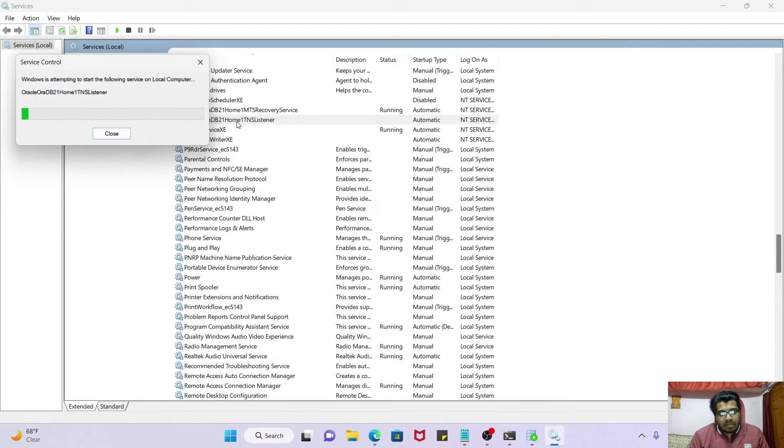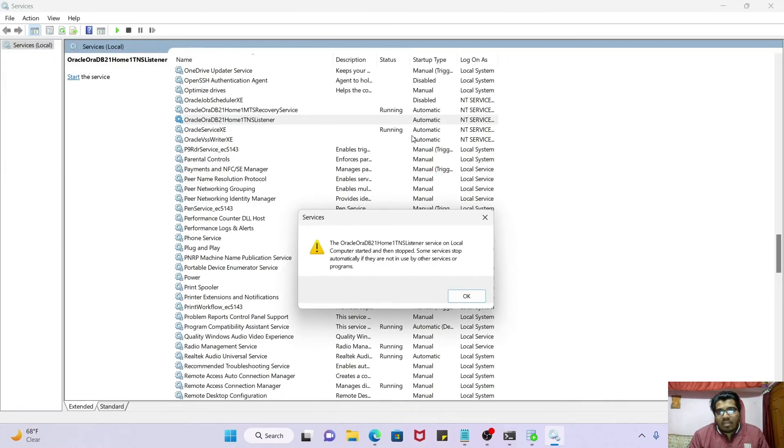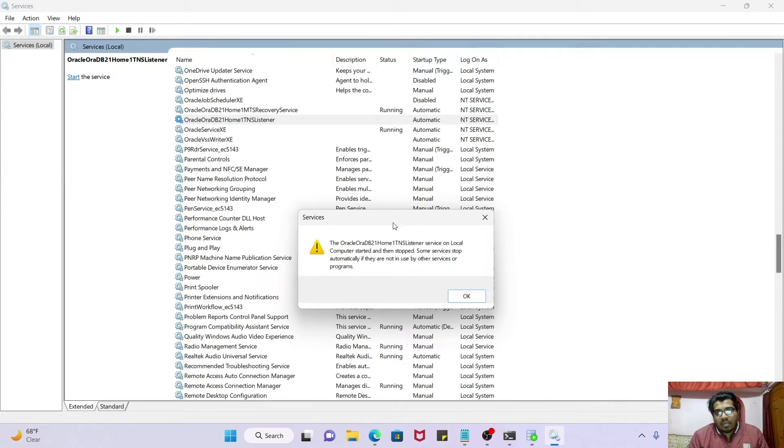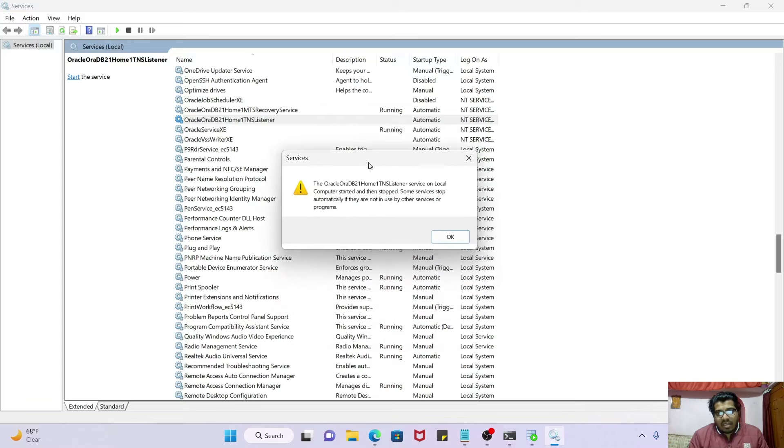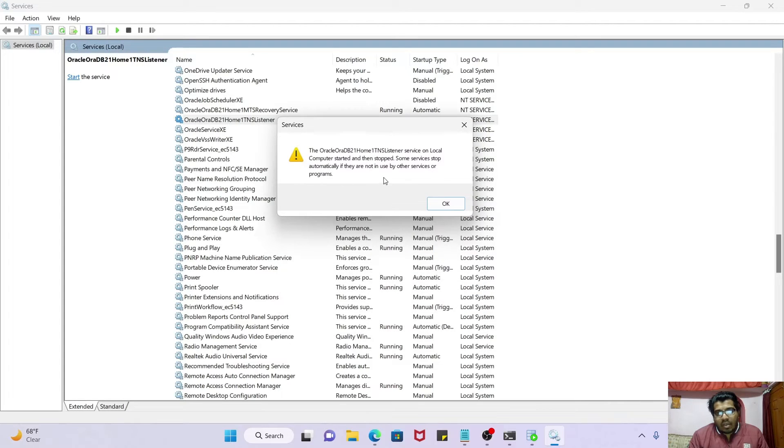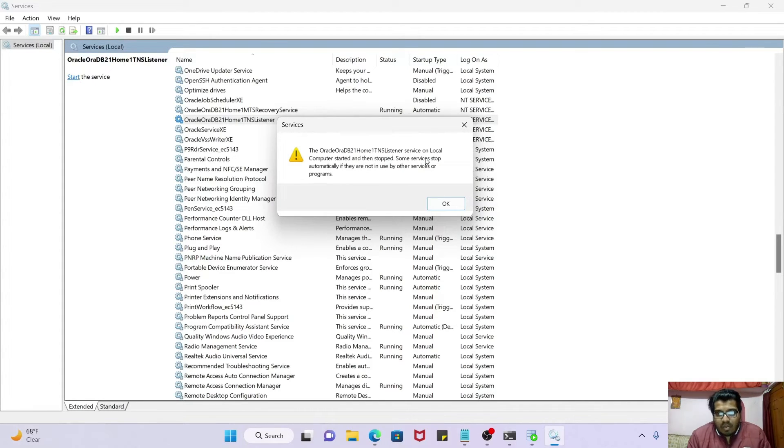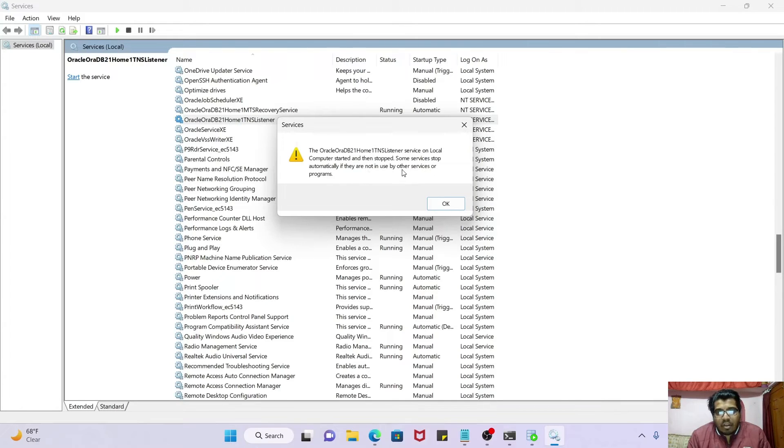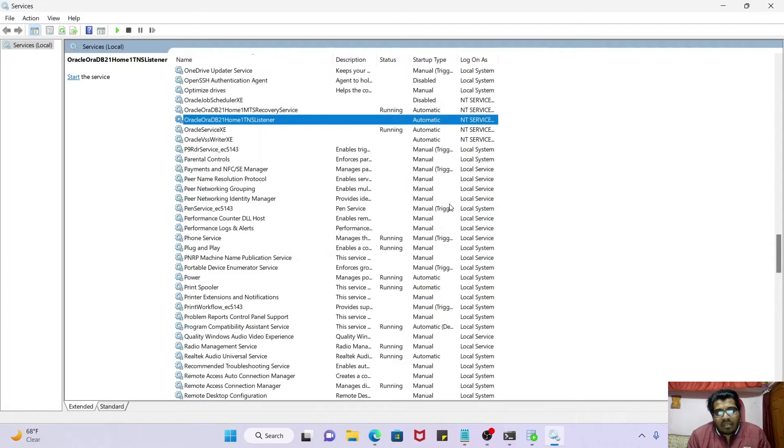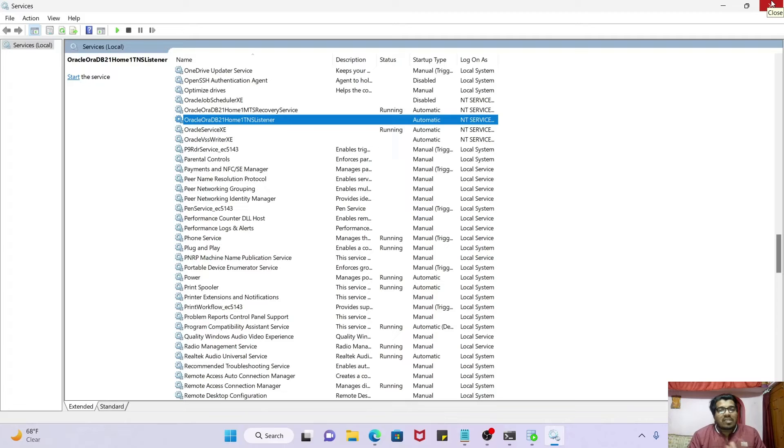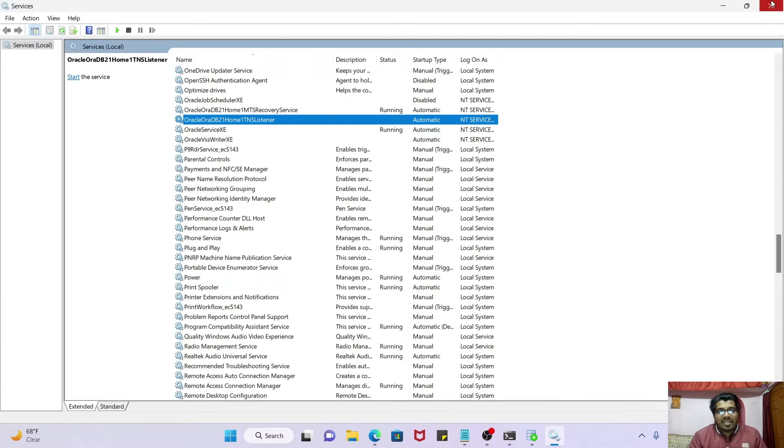If your listener gets started, then definitely you will be able to connect. But if you get this kind of error when you are starting the listener - the TNS listener service on local computer started and then stopped. Some services stop automatically if they are not in use by other services or programs. If you are getting this kind of error, then let me tell you the cause of this.